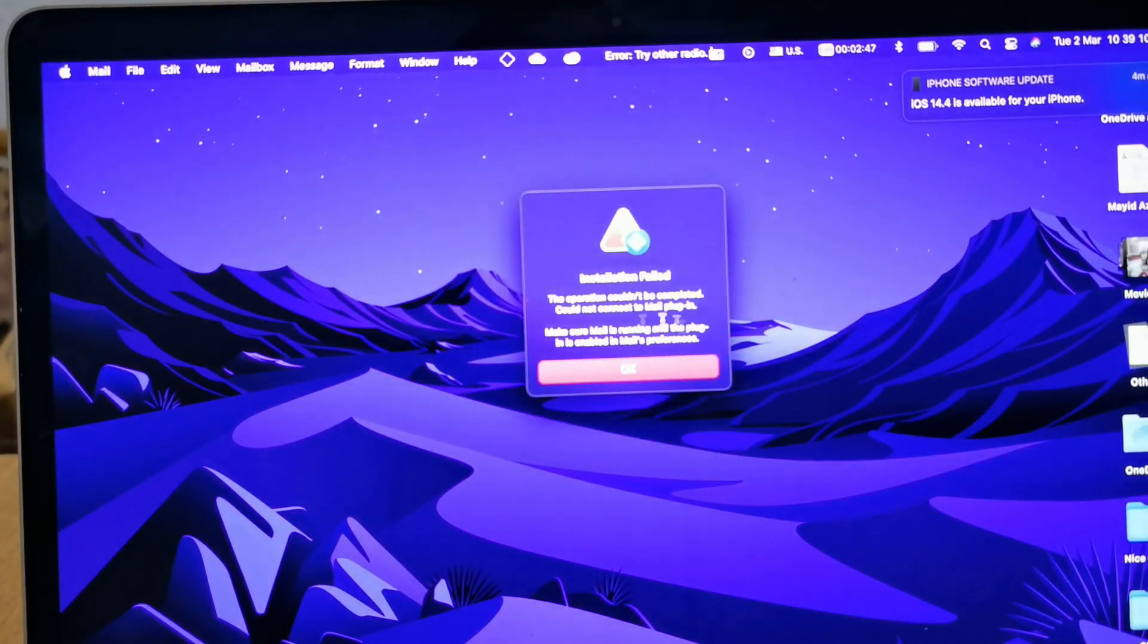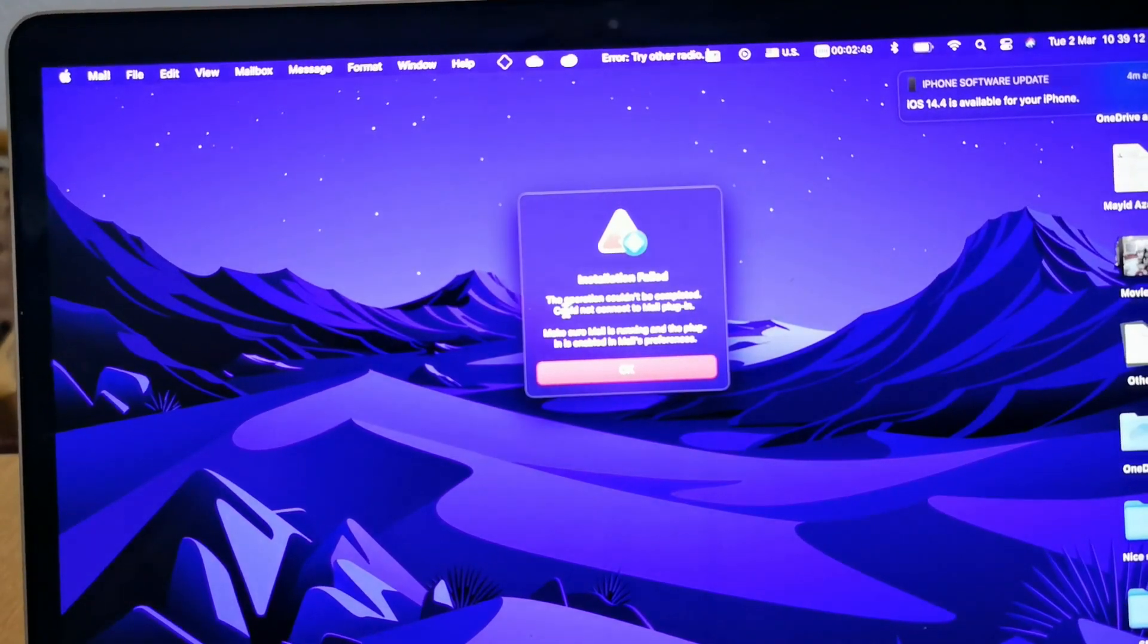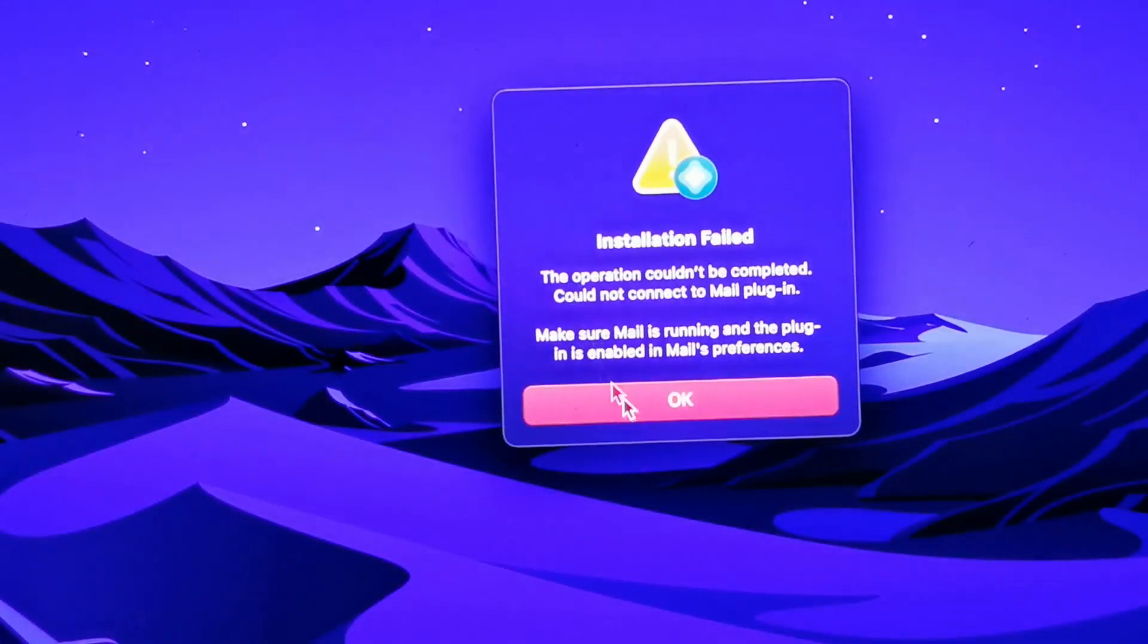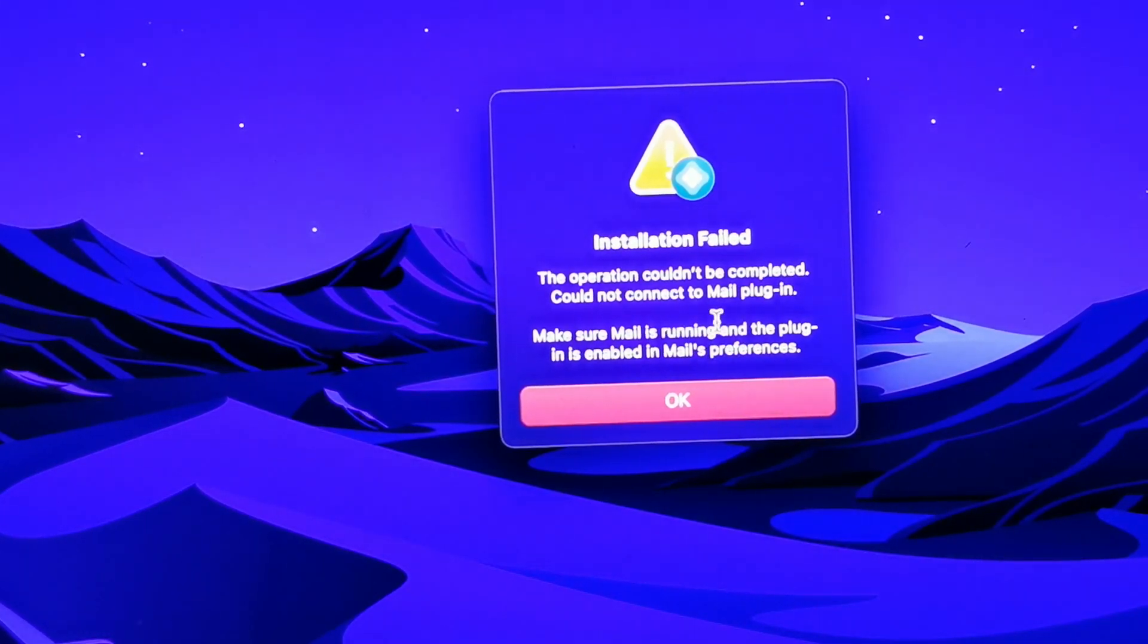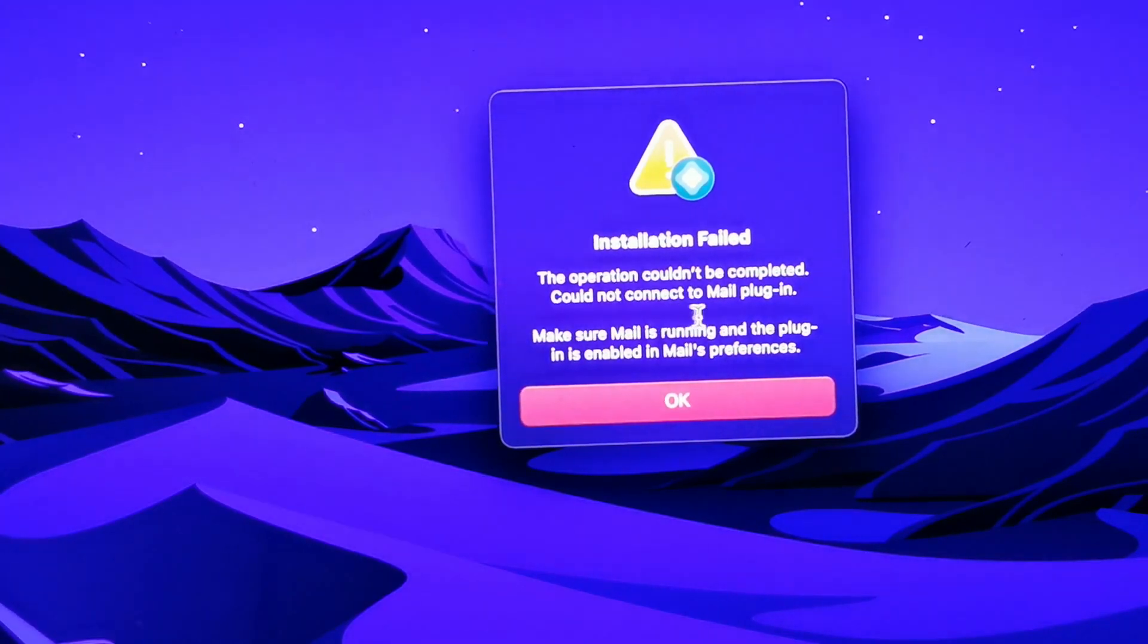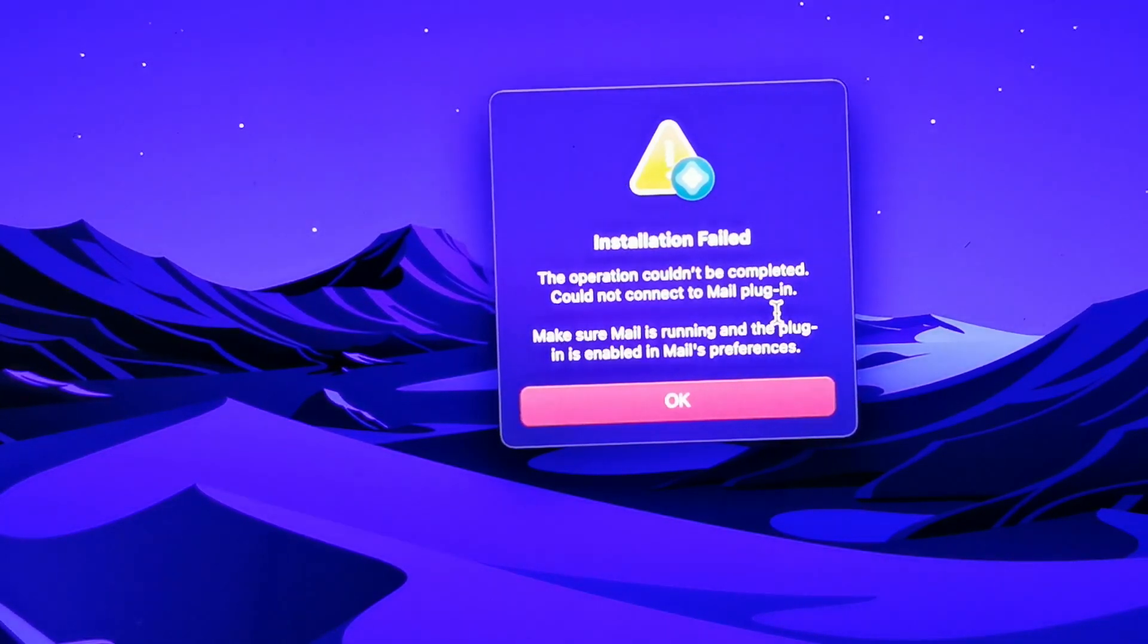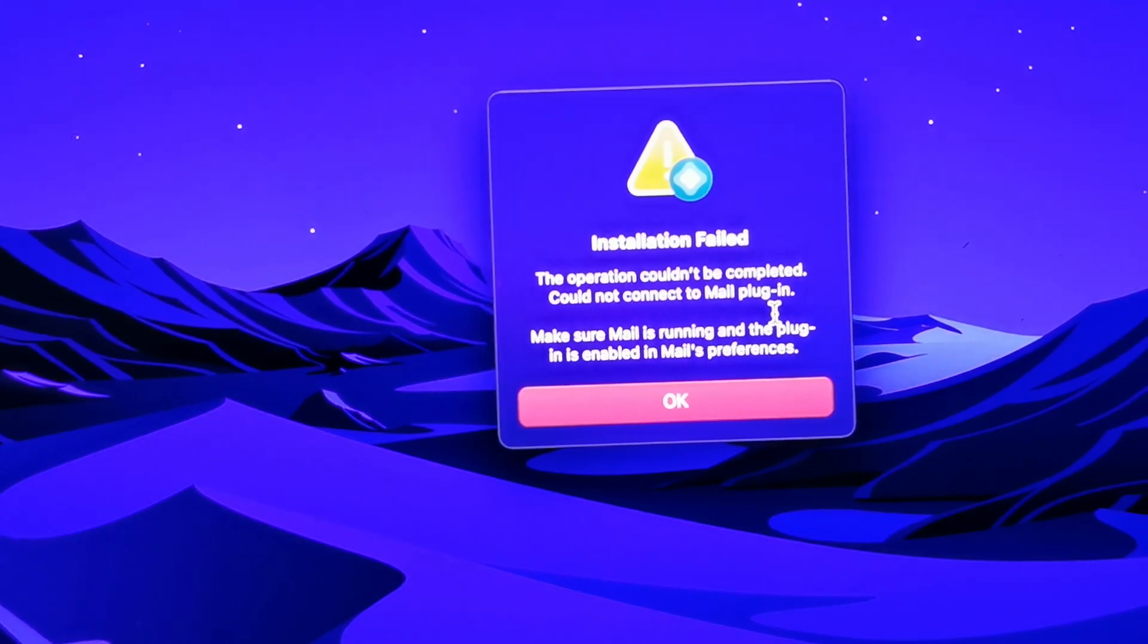As you see here, this is the message you are going to get. I'm going to zoom into this message. You might get this issue or this message. It says that the operation couldn't be completed, could not connect to mail plug-in. The reason is that we have to activate AltStore from the mail plug-in.